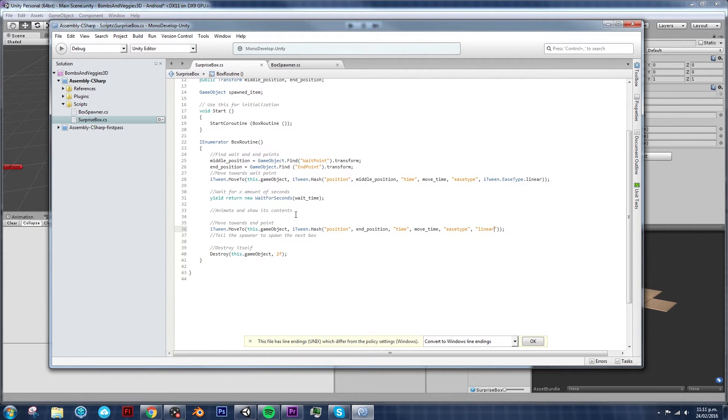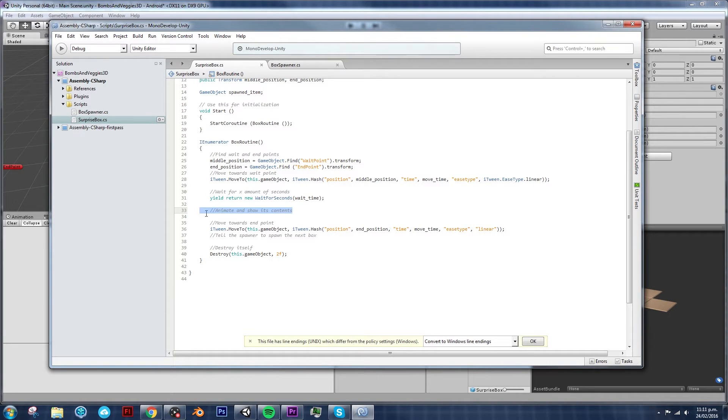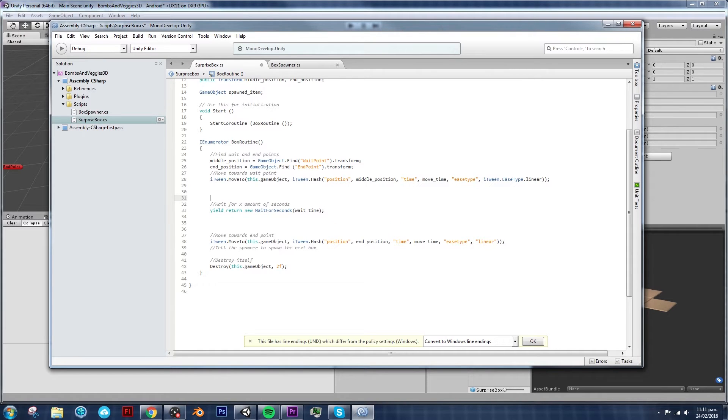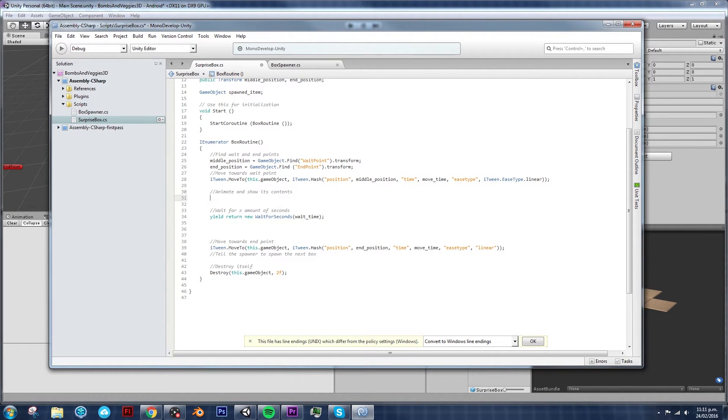So let's keep on working on what we need to do. So the motion is fixed now. And now we need to animate the box to show its contents, right? But actually, I don't want to do it after the waiting because we want the box to reach its point. And right after it reaches its point, we need the box to open. So I'm going to move this animate to show its contents before the wait for seconds.